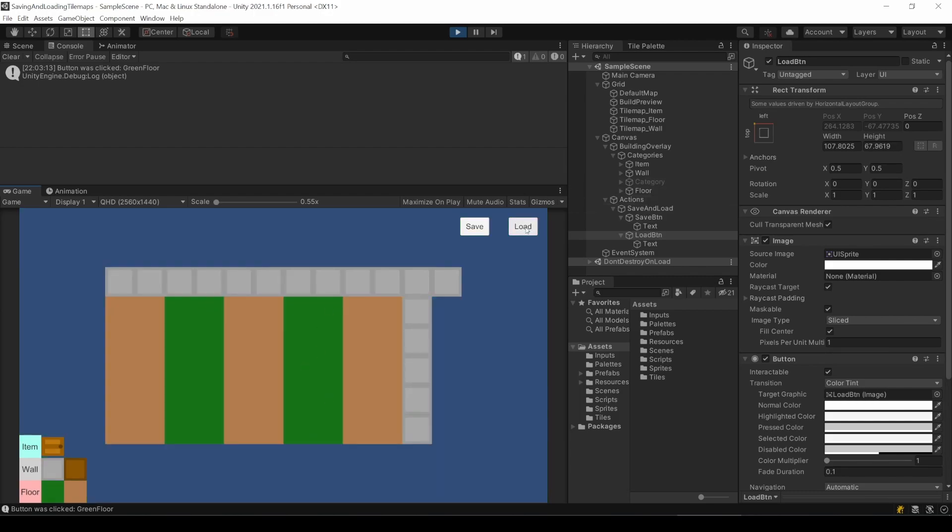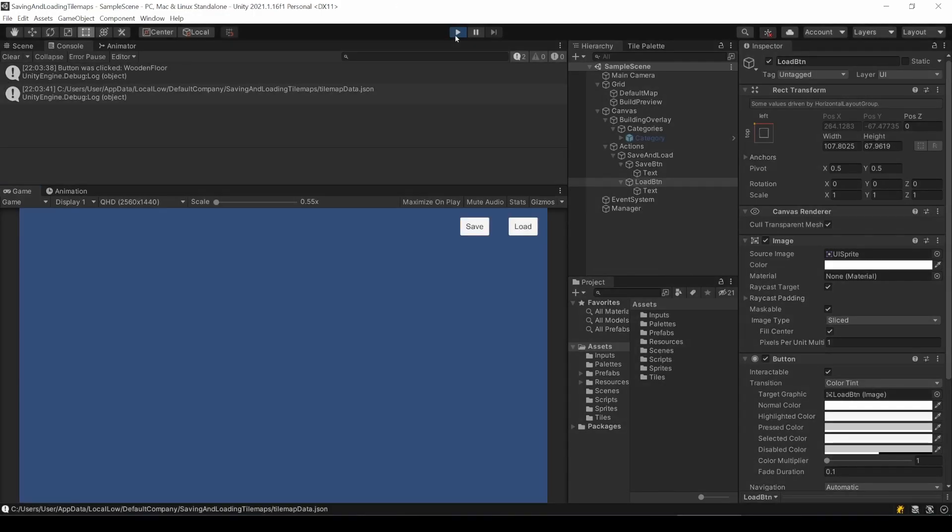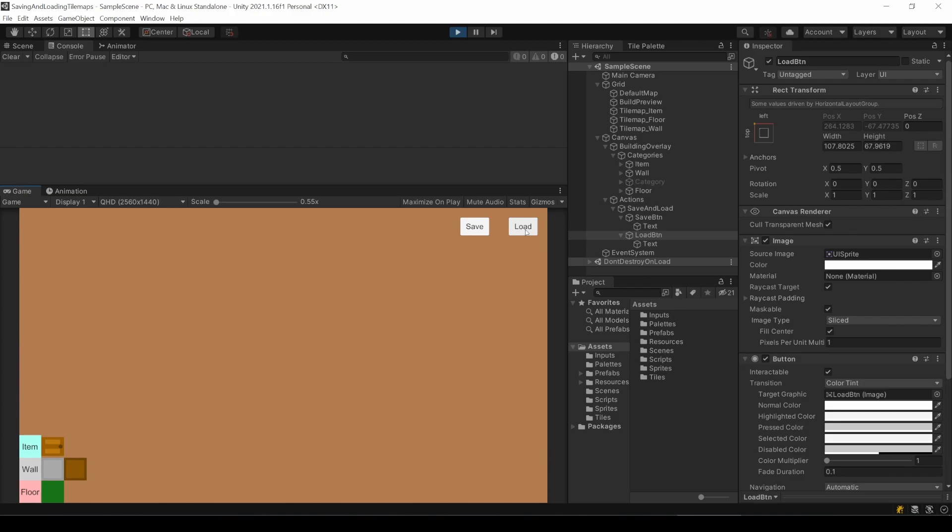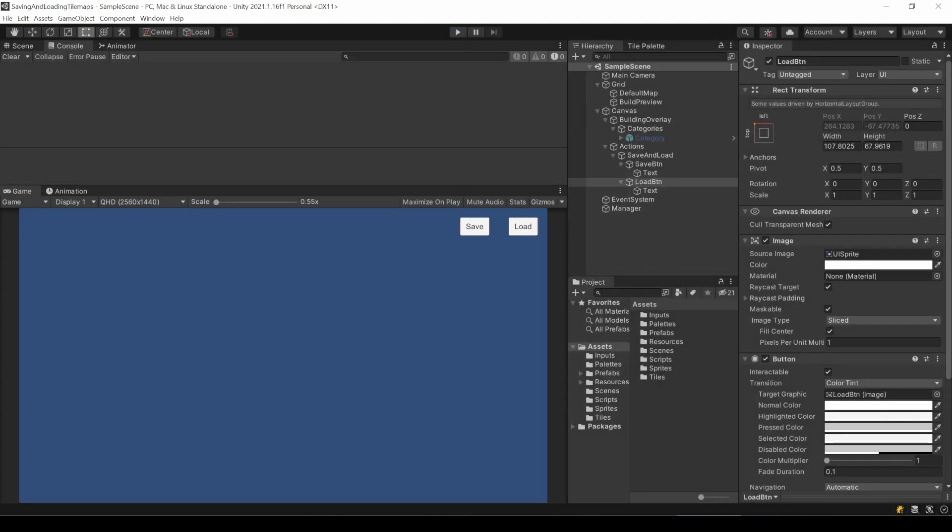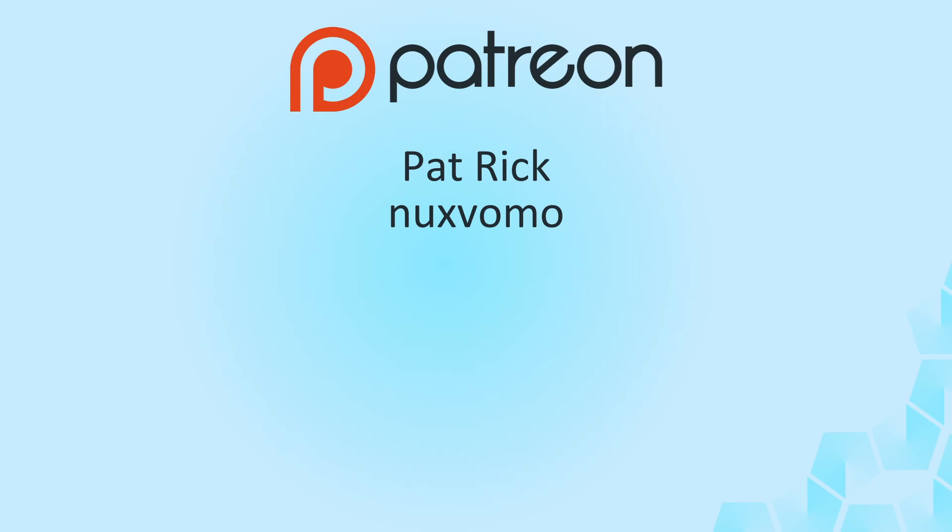Of course, and as usual, this tutorial and script only provides the basic use case and I hope it is enough to help you to understand how you can save a tilemap data or also other data in Unity. Thank you for watching and also thank you to everyone supporting me and the channel. Special thanks to my supporters on Patreon, Patrick and Maxvomo.